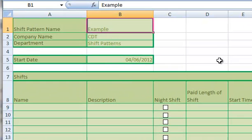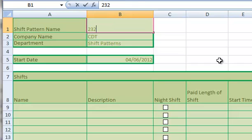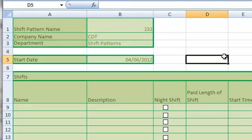Moving along to the information sheet, I enter information such as the name of the shift pattern and the start date.